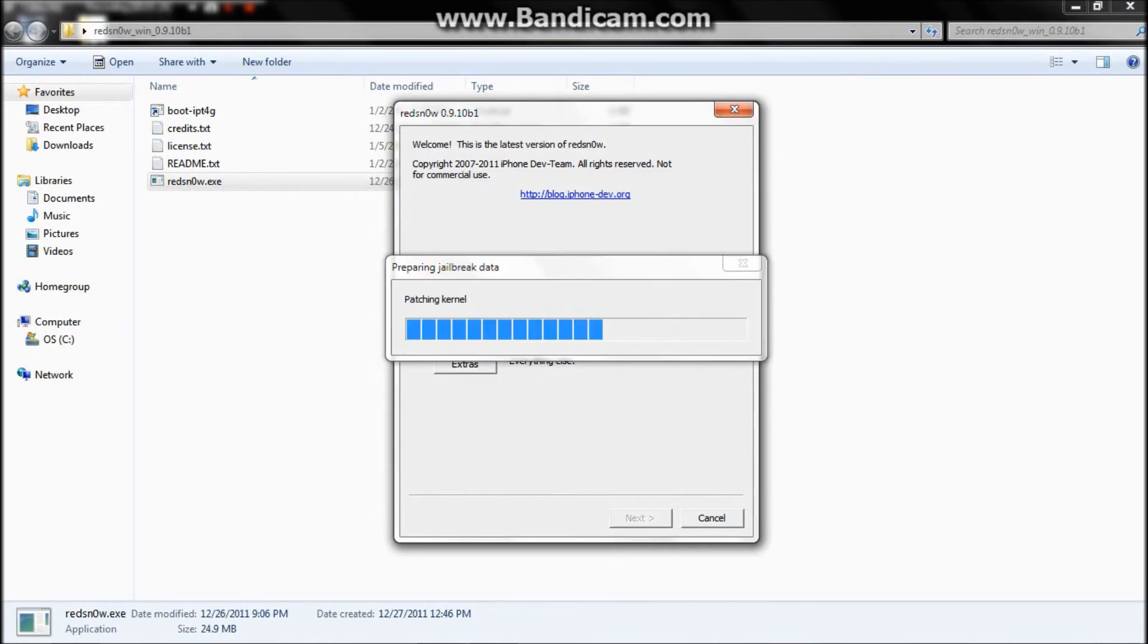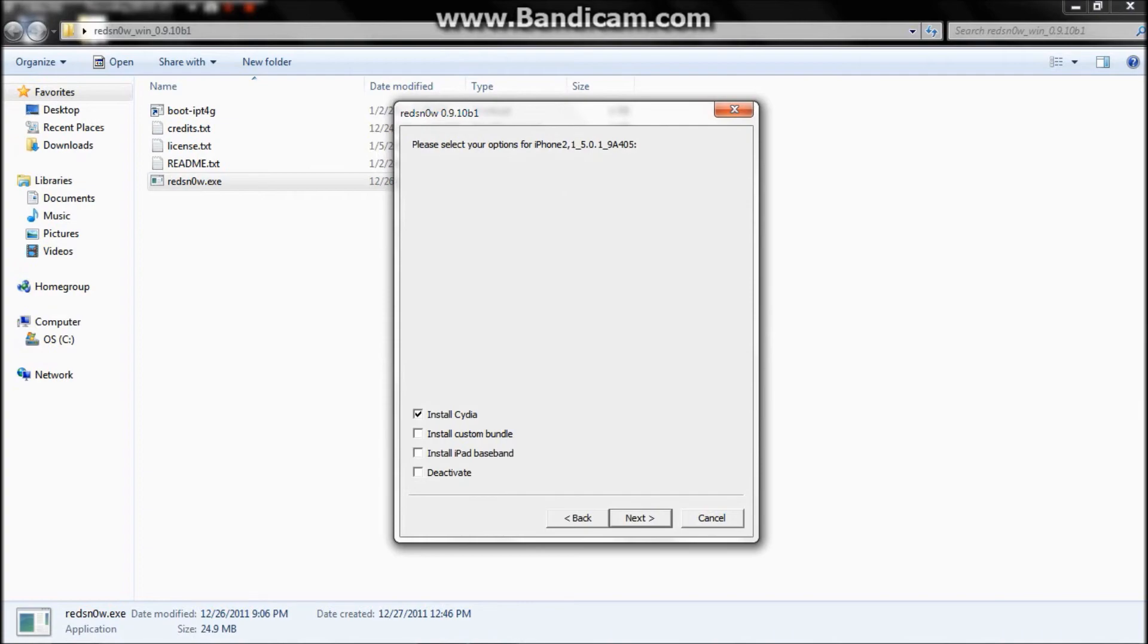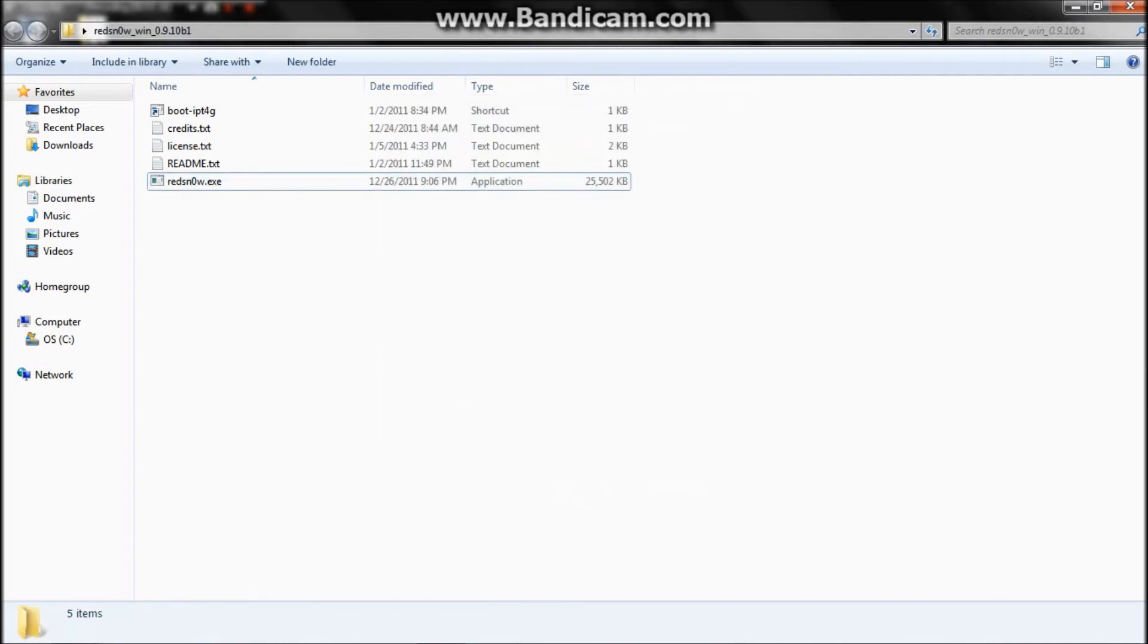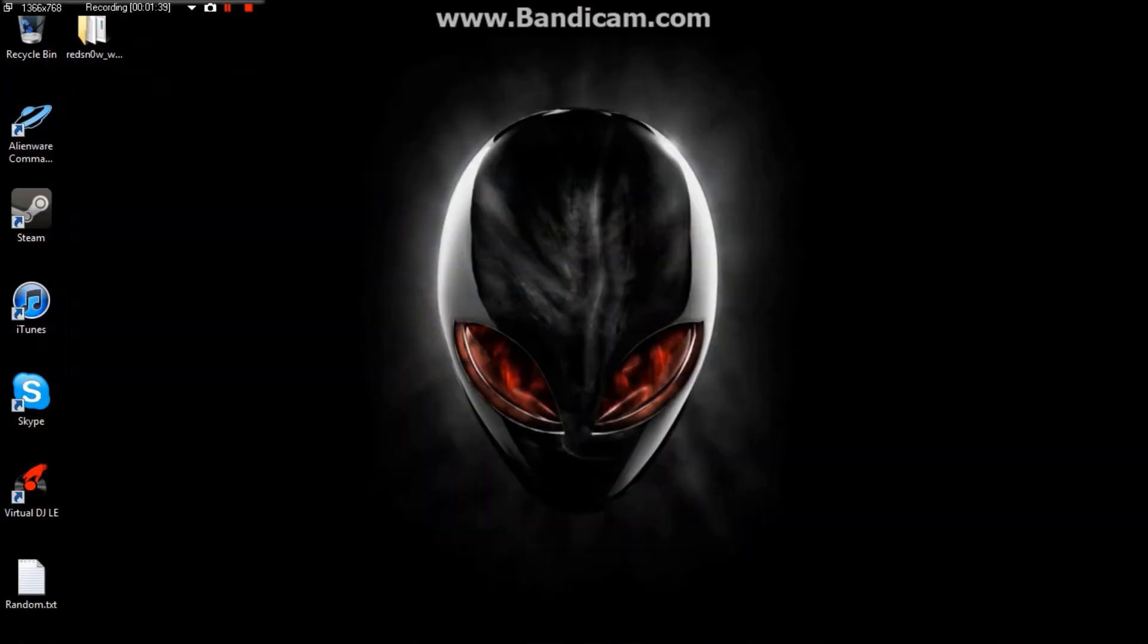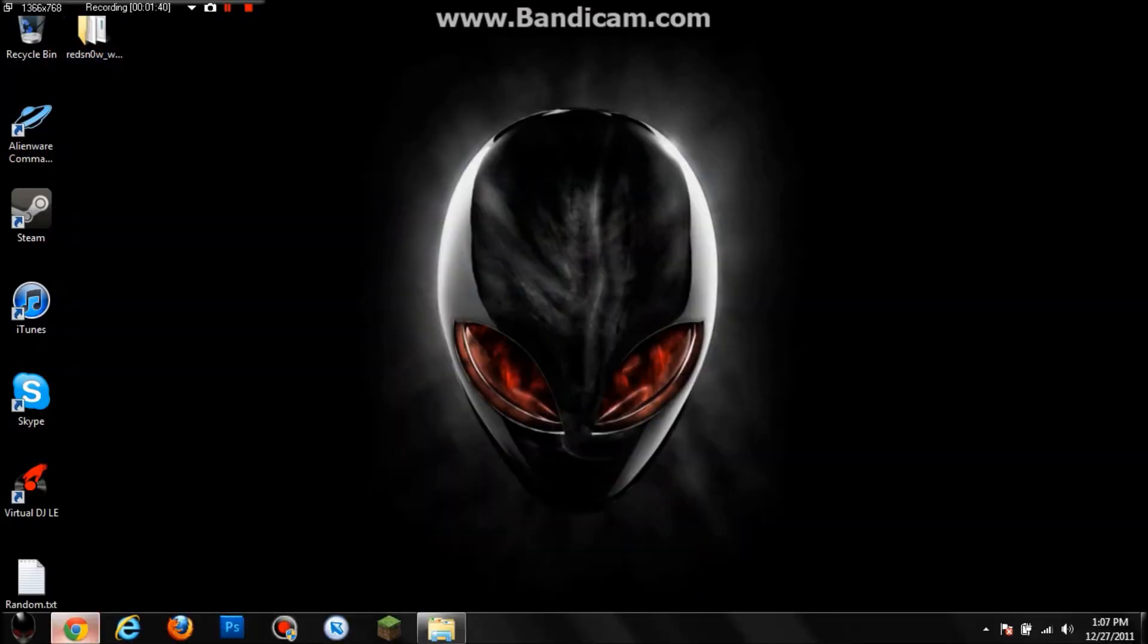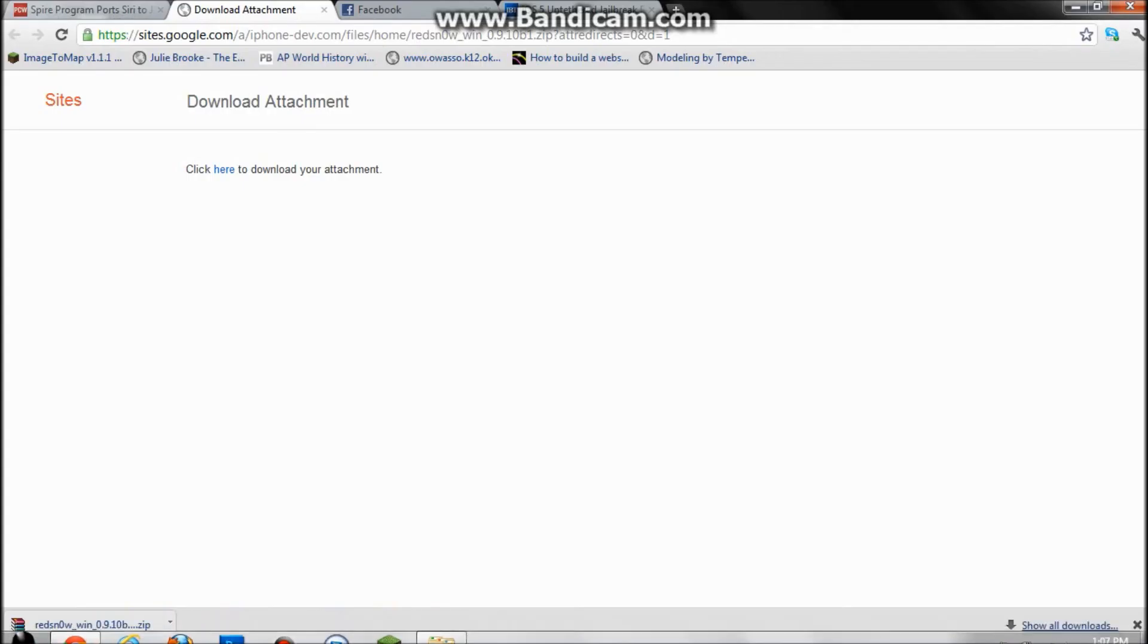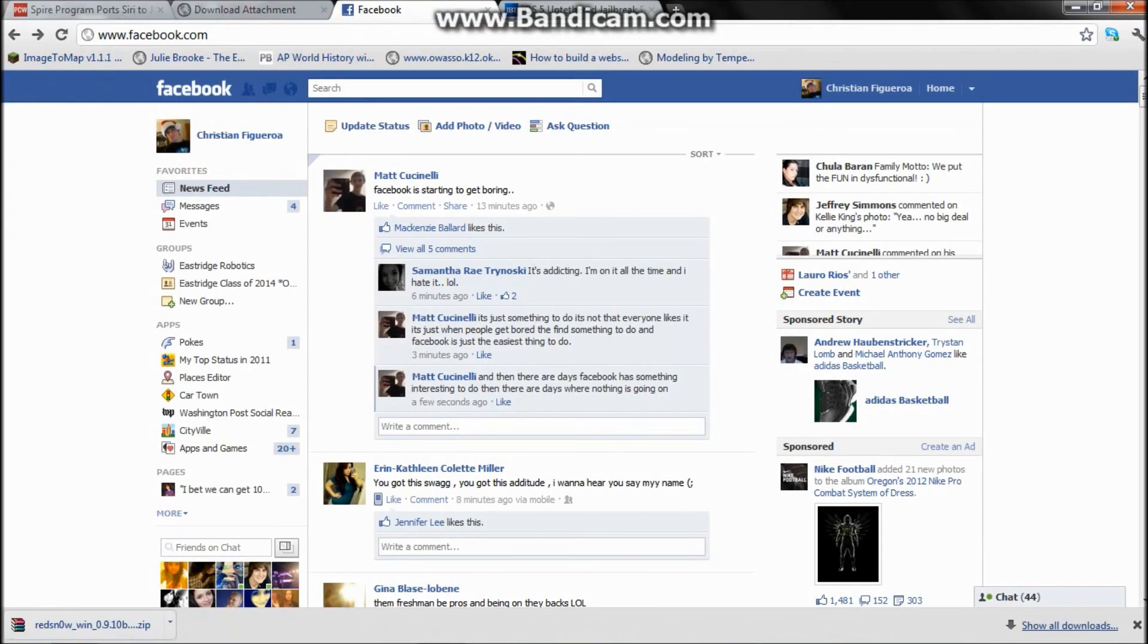Connect your phone to your computer and it'll jailbreak. It'll say 'thank you for jailbreaking untethered' and your phone will be jailbroken untethered. That's pretty much it - have fun with the untethered jailbreak.